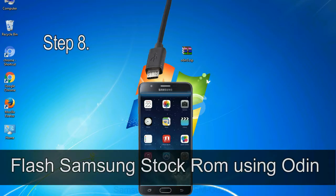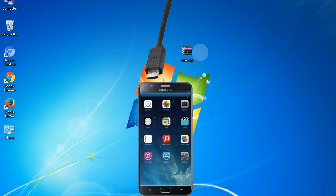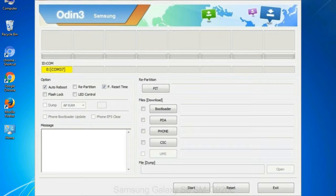Step 8: Once you have connected the phone to the computer, Odin will automatically recognize the device and show an 'added' message at the lower left panel. When your device is connected, one of Odin's ID:COM boxes will turn yellow and display the COM port number.